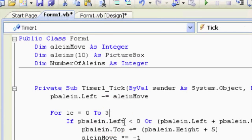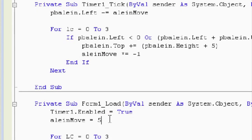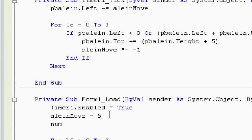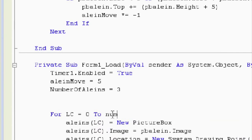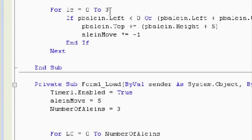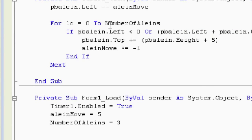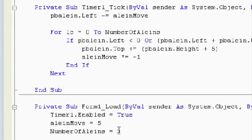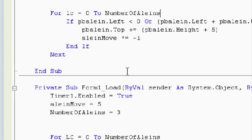So the number of aliens - now wherever we saw the number three, first thing, whenever we create a variable, we have to assign it. So number of aliens is going to be equal to three. Now wherever we see the number three, we're going to replace it with the variable name number of aliens. The beauty is if we want to create seven aliens, we just change this three to seven. If we want to create a hundred, we just change it to a hundred.